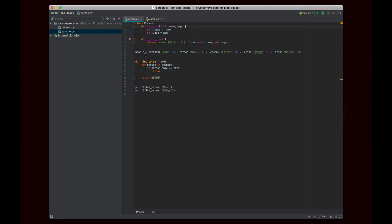And then here we have a list of persons which I'm calling people and we have five elements in there. We have Noah 19, so name is Noah, age is 19, Nick 19, Kennedy 20, Vahan 18, and Brian 19. So we have five people in there with names and ages.